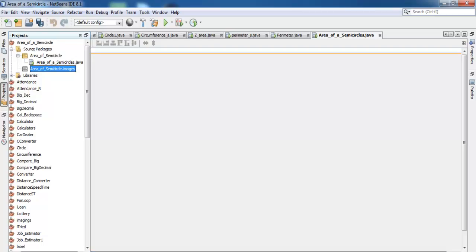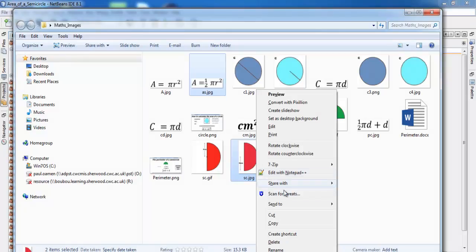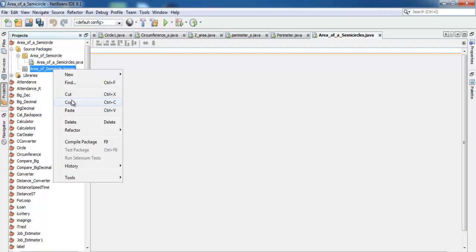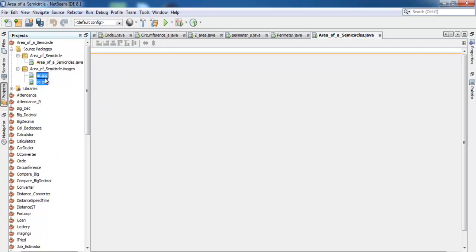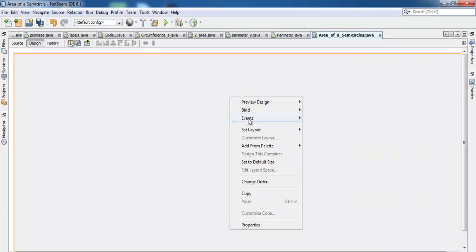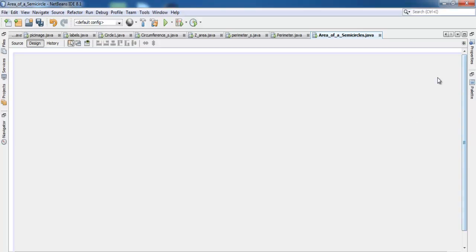I'll copy the images I need and paste them into the image folder. Here are the two images I need — I right-click and copy, then paste them in. Those are the two images copied. Next, I right-click on the form itself and go to Set Layout.